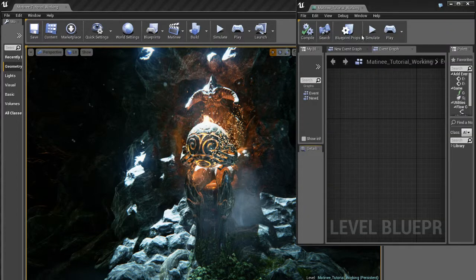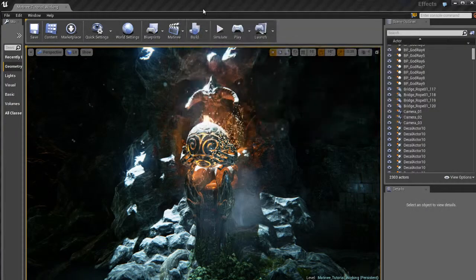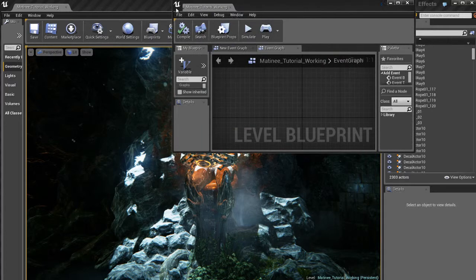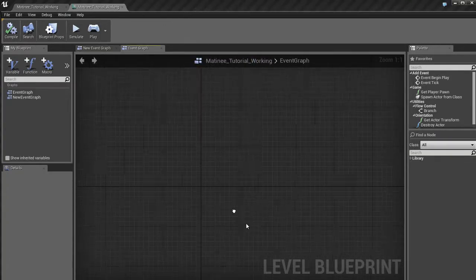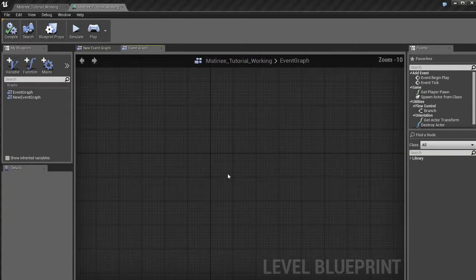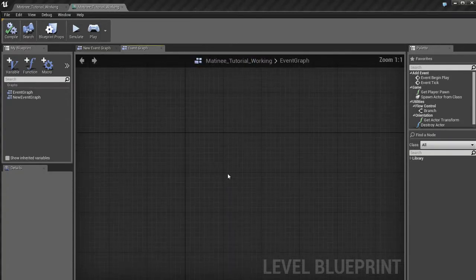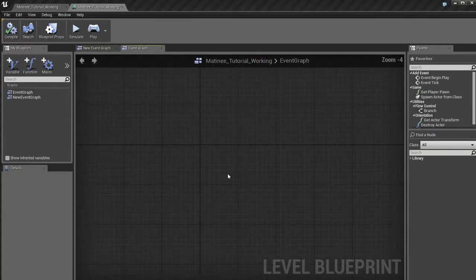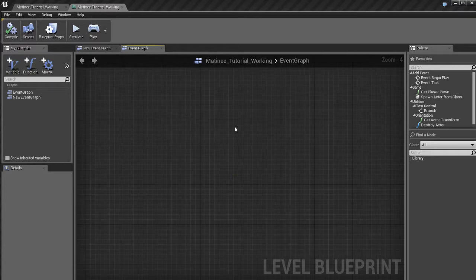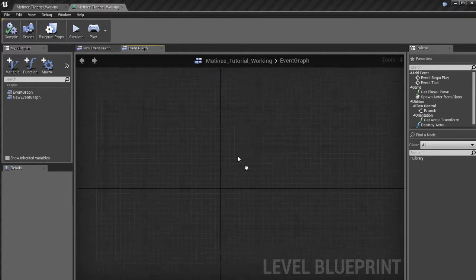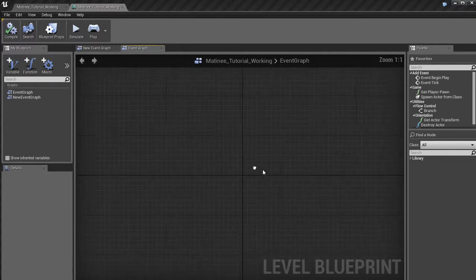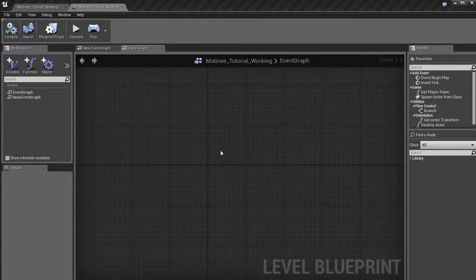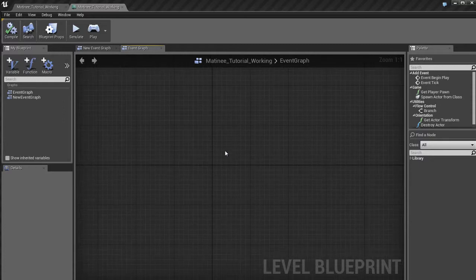So I'm going to do that. We've got our Blueprint window over here. Right now it's pretty much empty. There's nothing in the event graph. So we're going to start to make something here. The way this works is pretty simple.